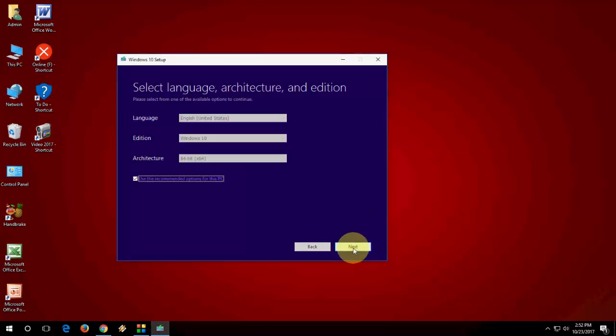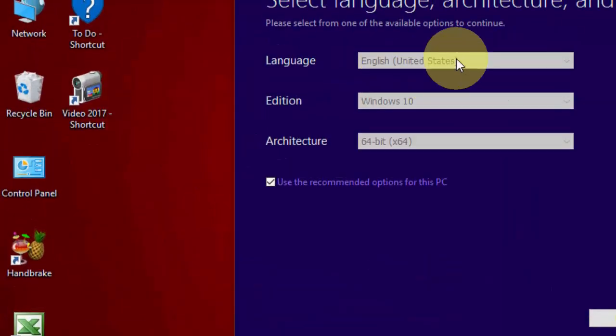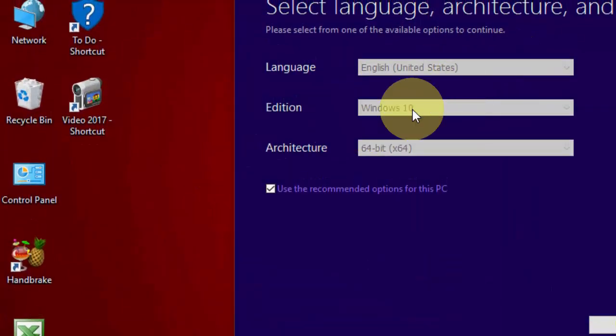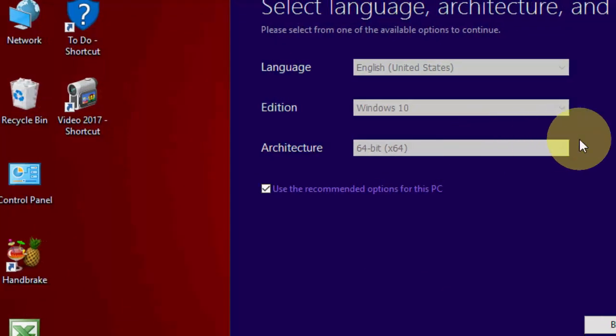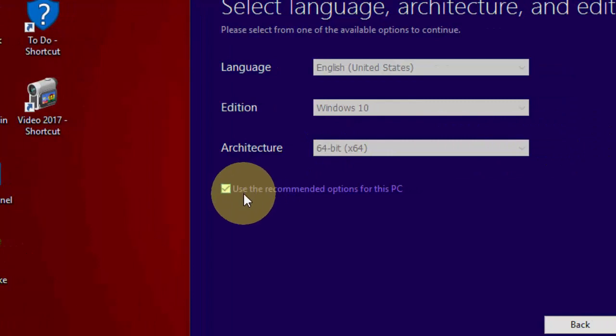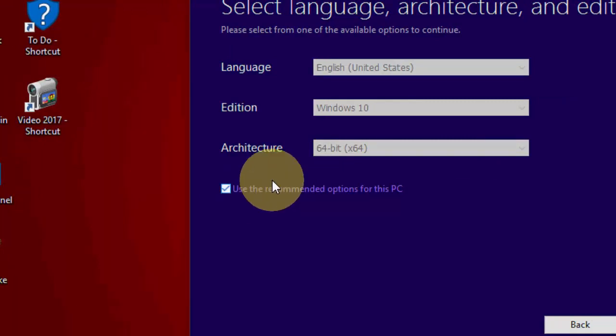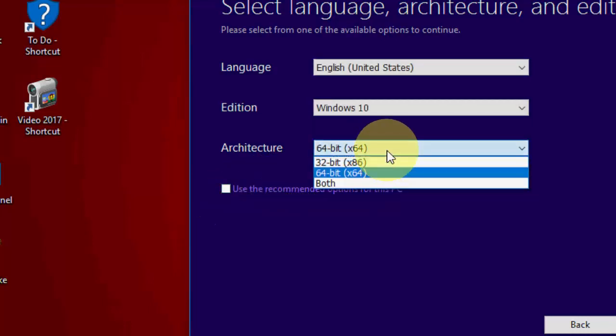Now here you can select your architecture like 32-bit or 64-bit, and language. Windows 10 is default. Architecture 64-bit is selected by default because I am running 64-bit. If you want to take 32-bit, just uncheck 'use recommendation' and then select 32-bit or 64-bit.